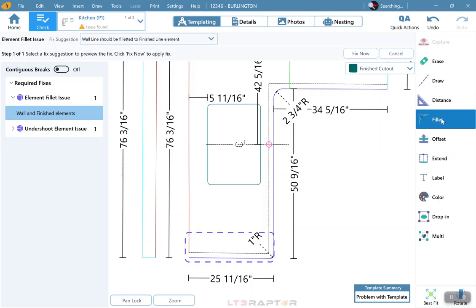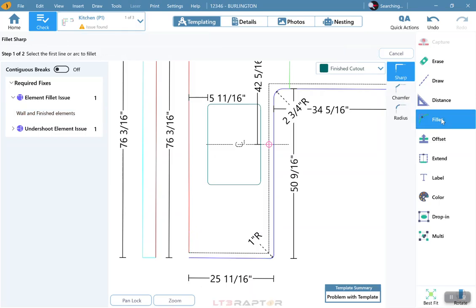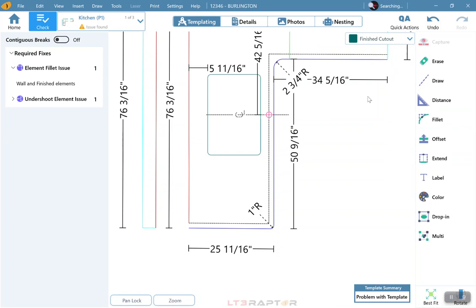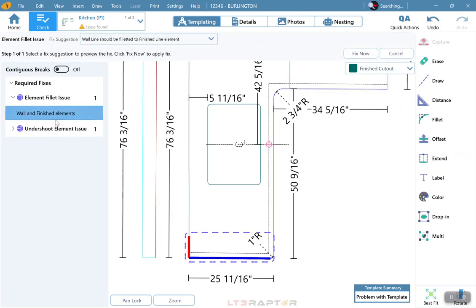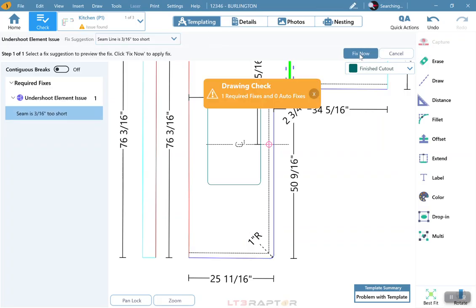I can come over and hit Fillet and physically fillet the two of them together if I want to, or I do have the option to click on the Fix Now button above the color. By clicking on Fix Now, it does fix the problem and takes us to the next problem.